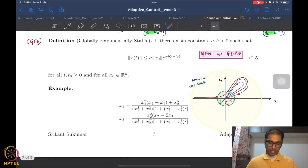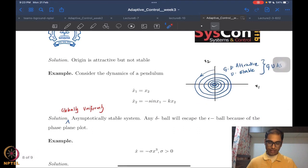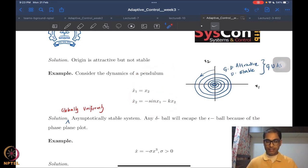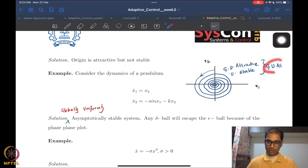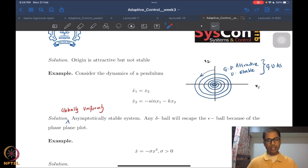After that, we looked at a couple of examples. The first one was an example of a system which was attractive but not stable. And then the second one was, of course, that of a very standard pendulum dynamics written in state-space form, which is actually a globally uniformly asymptotically stable system — GUAS — and the phase plane portrait of this system looks like a spiraling-in curve in the X1-X2 plane.